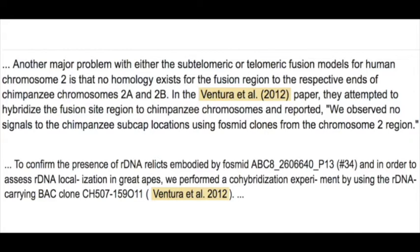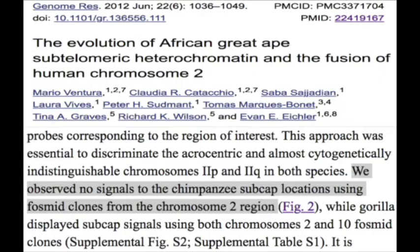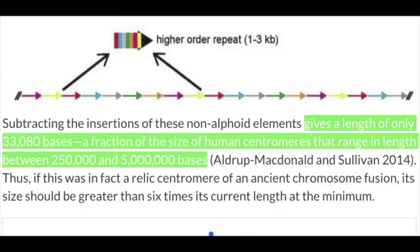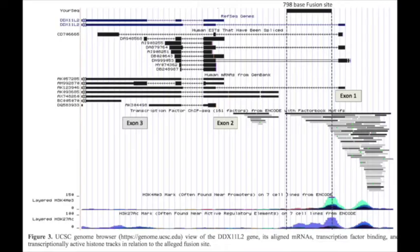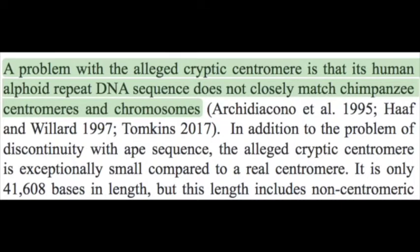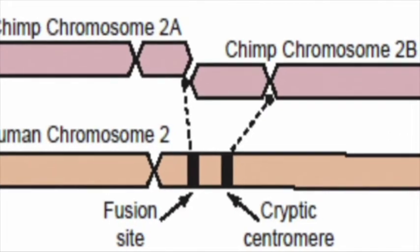Ventura attempted to hybridize the fusion site region to chimpanzee chromosomes and reported: 'We observed no signals to the chimpanzee subcap locations using phosmide clones from the chromosome 2 region.' Next, only 28 percent of telomeric repeats matched — that's 33,080 bases compared to the normal human centromeres that range in length between 250,000 to 5 million bases long. There is also no positional correspondence for the cryptic centromere site either.